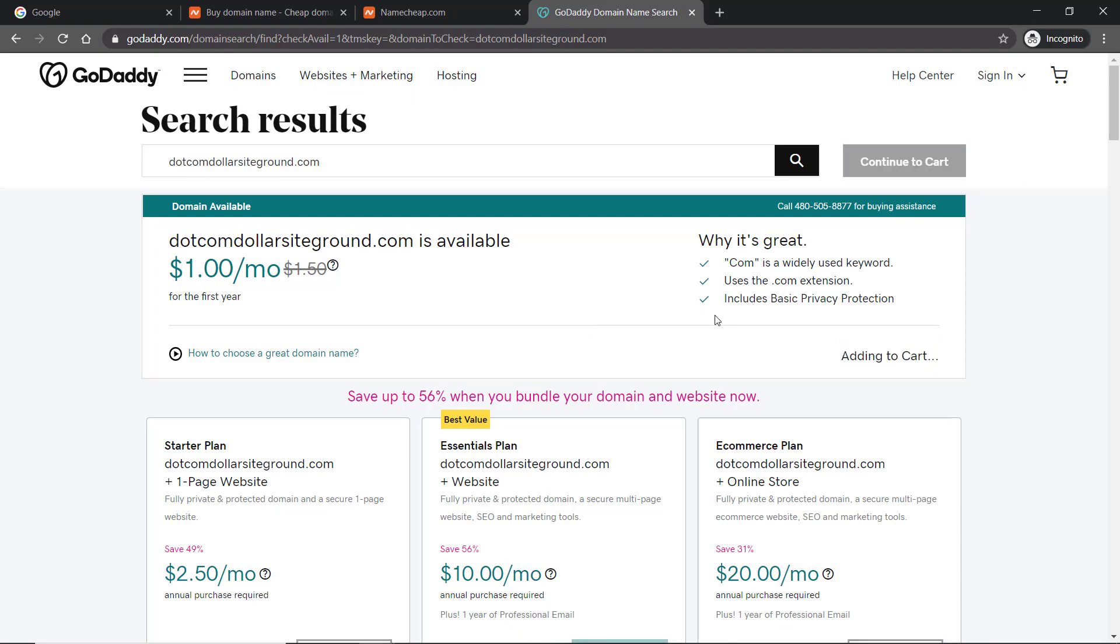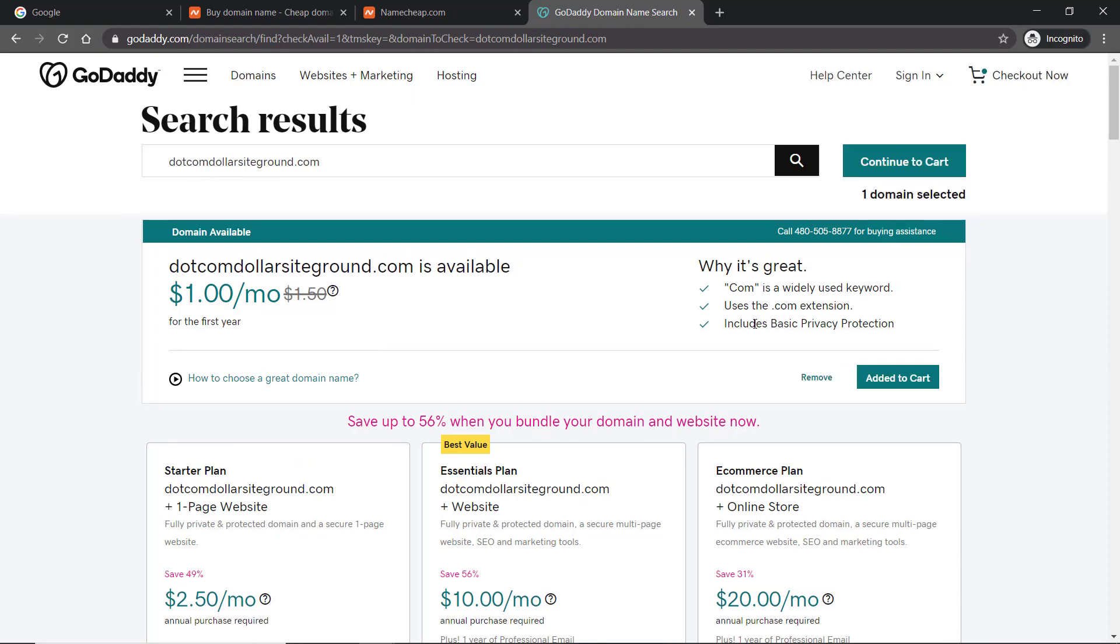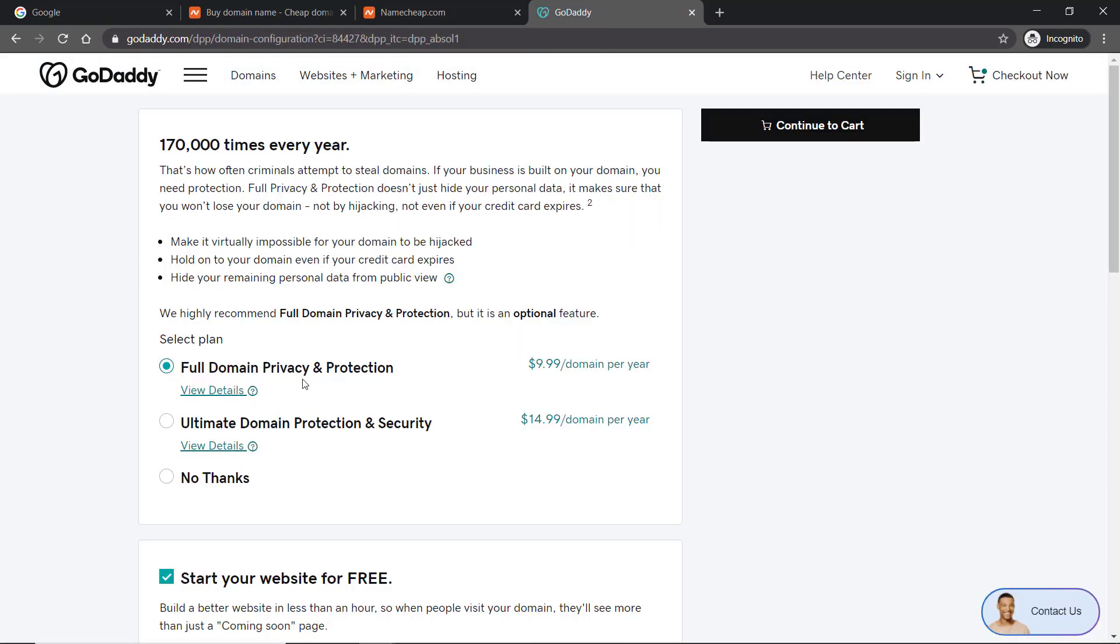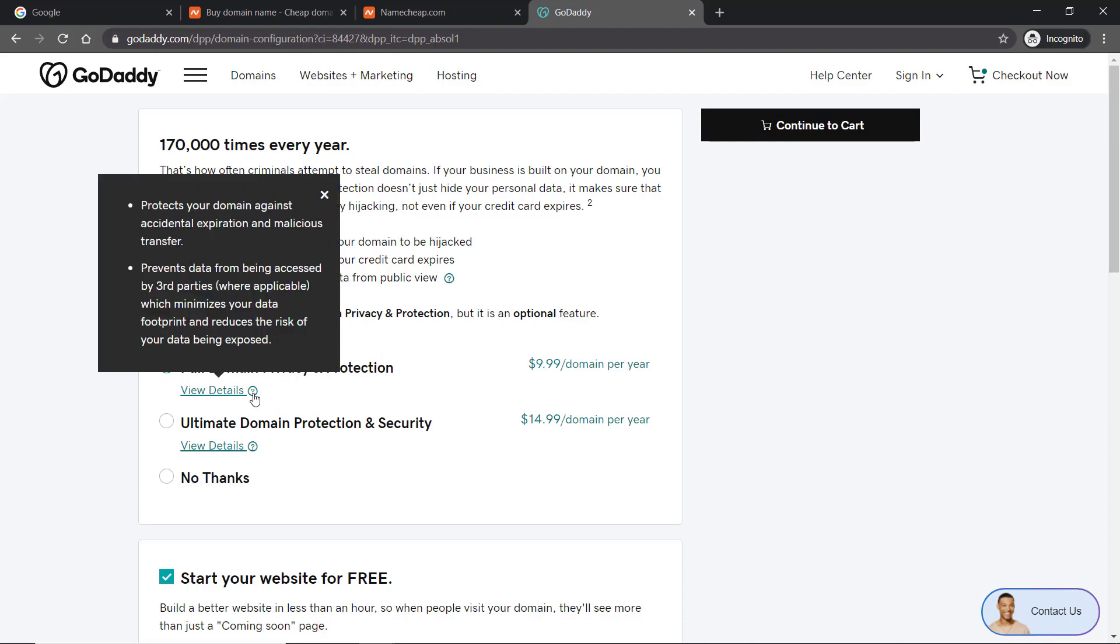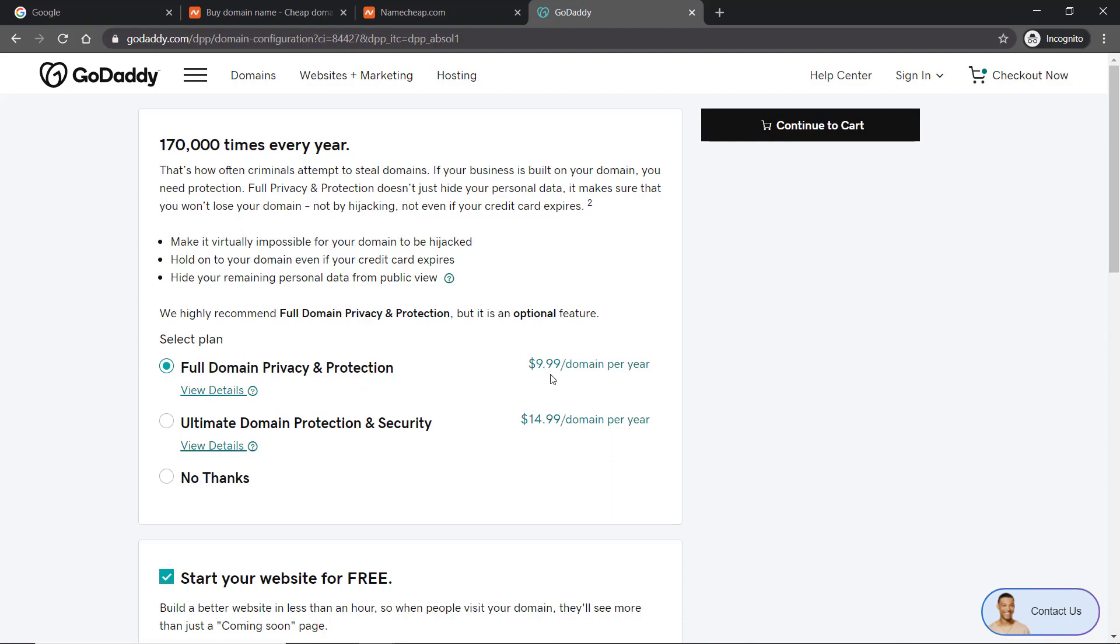The first thing is the full domain privacy protection. This is a must for me because if you don't do this, you're going to get spammed by marketers and everyone trying to sell their products to you because your name is appearing online that you own this domain. You can view the details - it prevents data from being accessed by third parties so people can't see your details or email address connected to this site and they can't contact you or spam you with emails and phone calls. This is a must for me and it adds $9.99 for GoDaddy on top of their price.